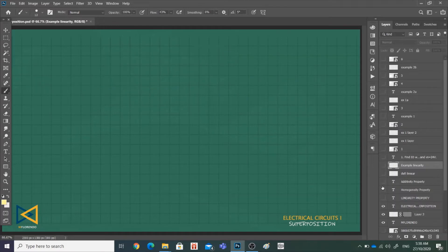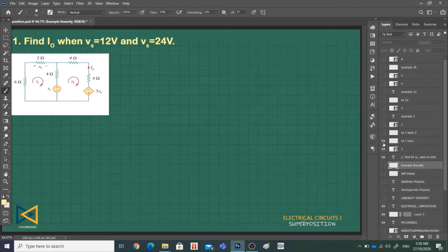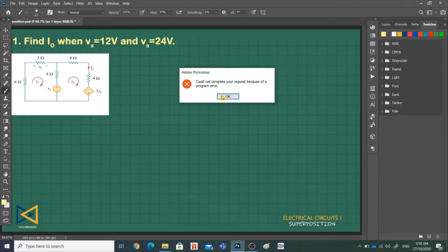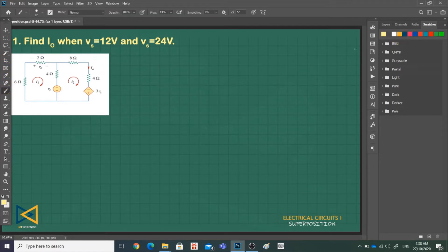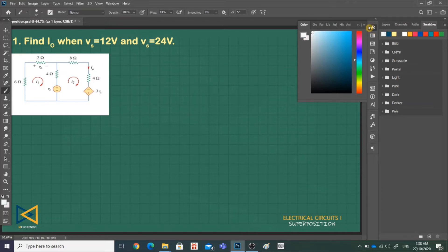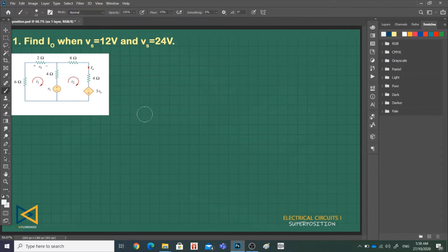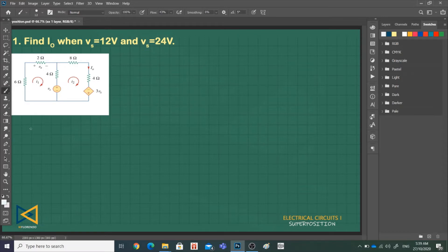In this example, we need to find I_O when V_S is 12 volts and when V_S is 24 volts. We need to find I_O, and as we can see, I_O is equivalent to I_2, since it follows the direction of the current I_2 and they both flow in the second mesh.